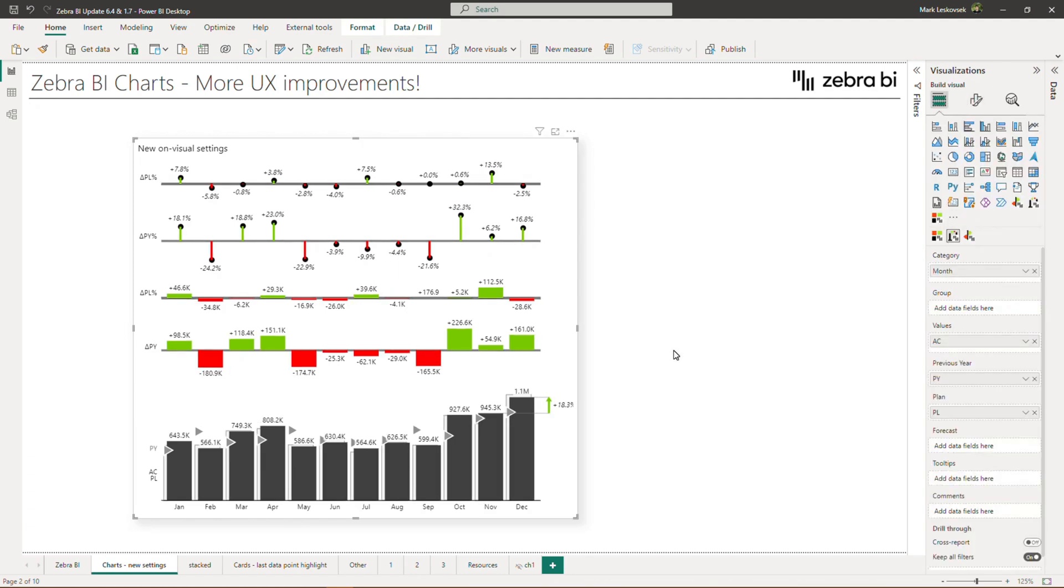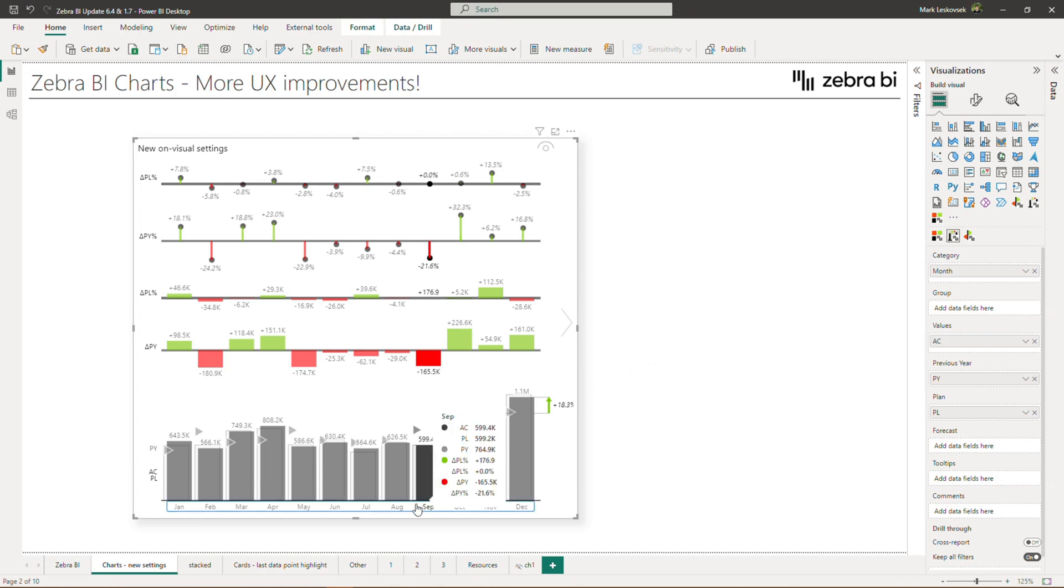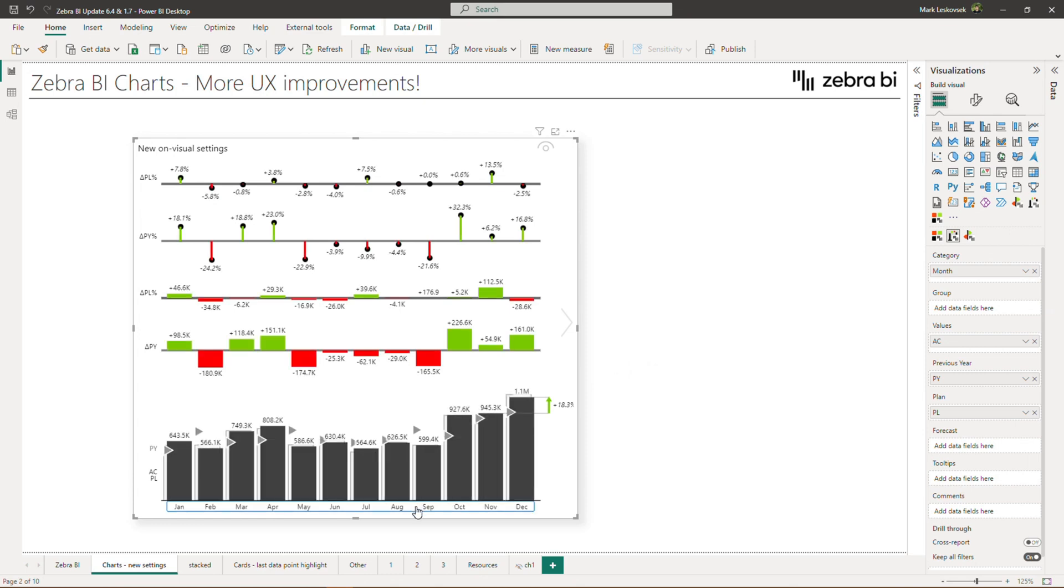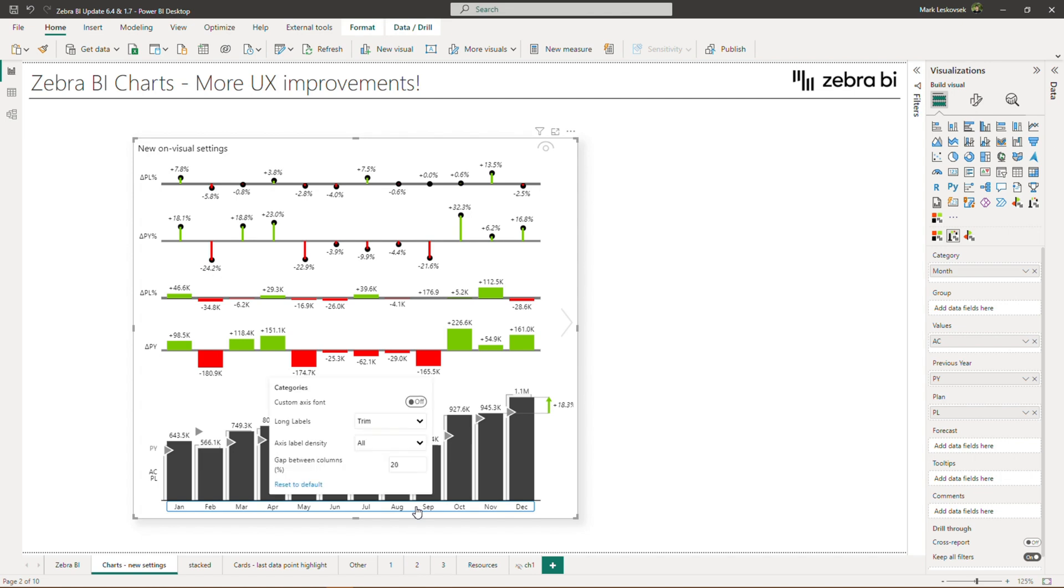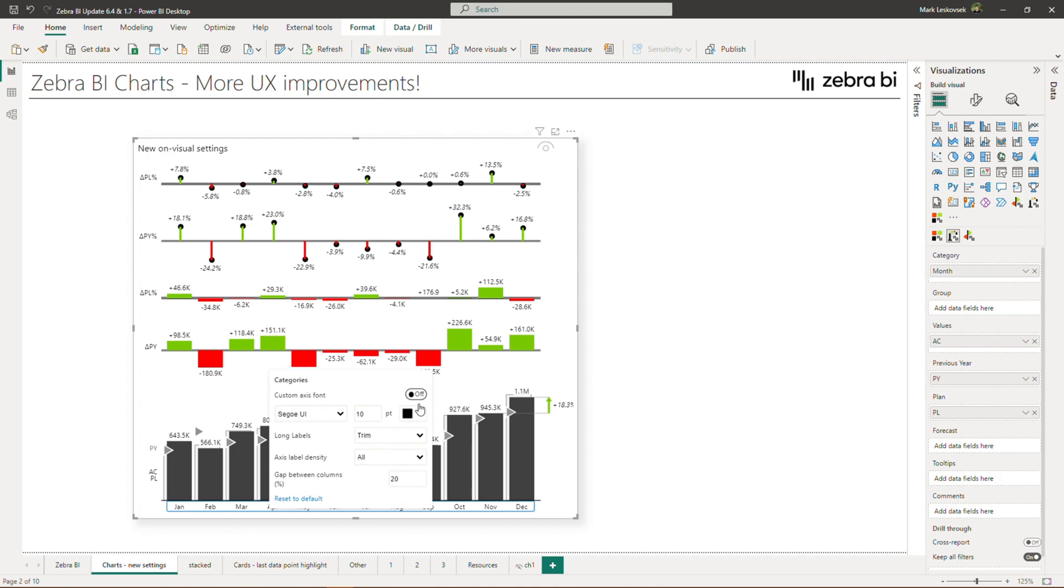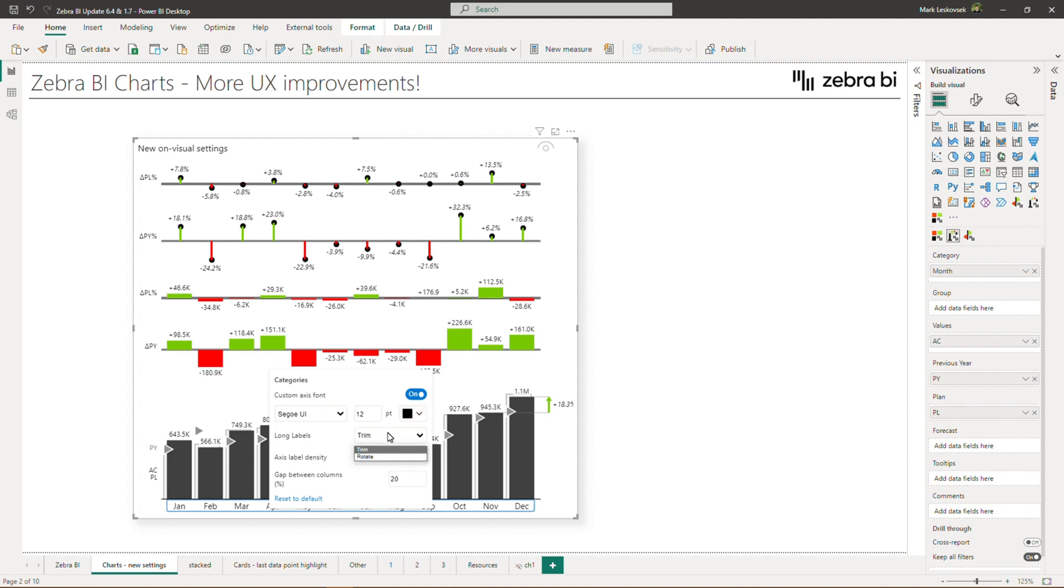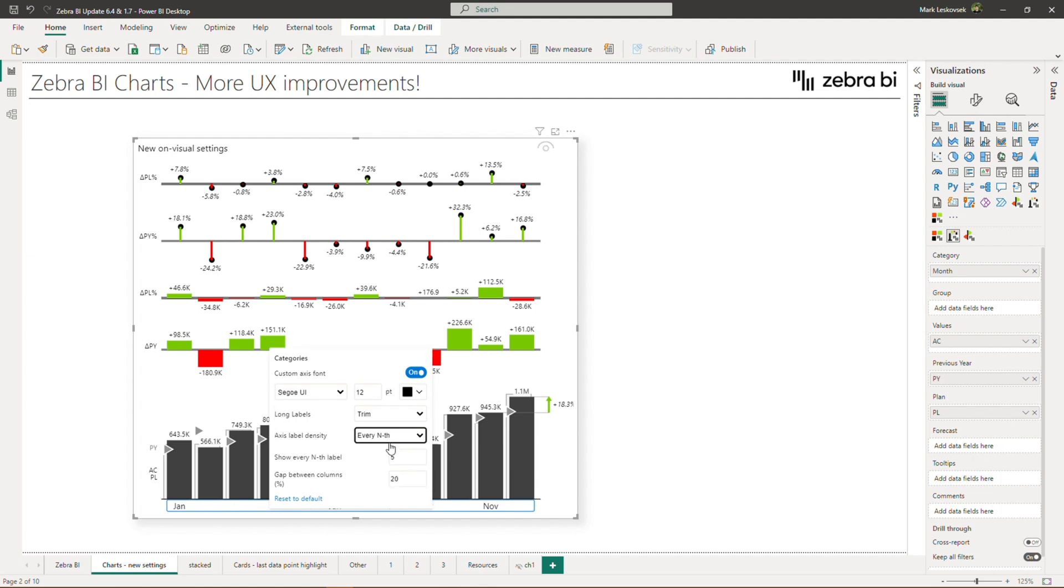To access the new category settings, move your pointer to the categories, and a blue outline will appear. By clicking anywhere on the categories area, you now open the category settings. Here you can customize the axis font by clicking on the toggle, where you can adjust the font, the font size, and the color. You can also adjust the handling of long labels in the dropdown, or the axis label density by selecting every tenth, or the first and last.